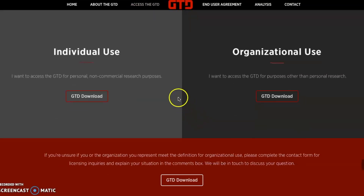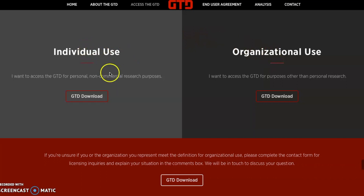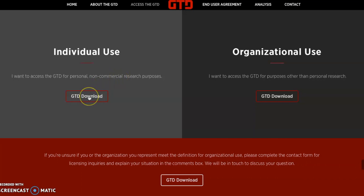As you can see here, there are two different choices. One is for individual use, and one is for organizational use. In this case, we'll be using it for individual use because we're not using it for any commercial purposes — we're doing it for our own research purposes. To begin with, we'll click this GTD download button here.